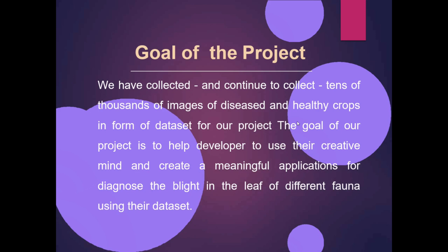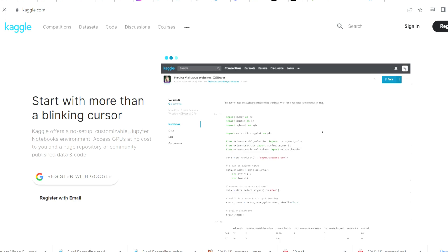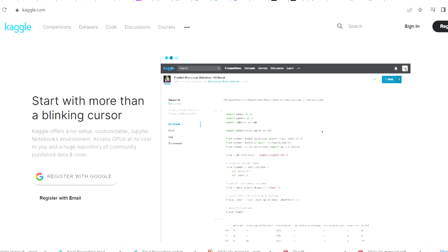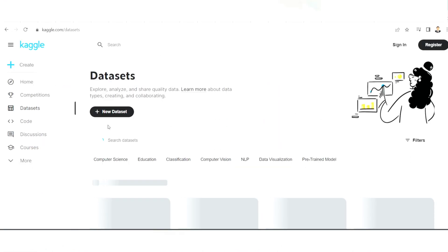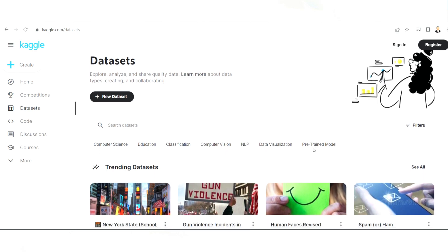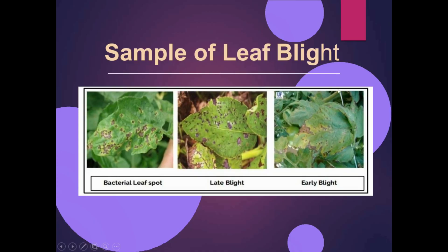The goal of the project: we have collected and continue to collect tens of thousands of images of diseased and healthy crops in the form of a dataset. For our project dataset, we are using the website Kaggle.